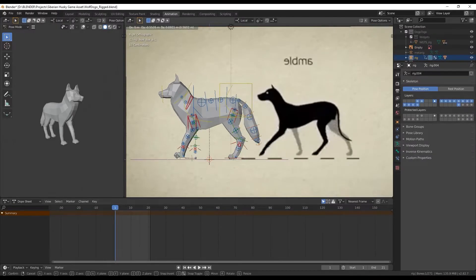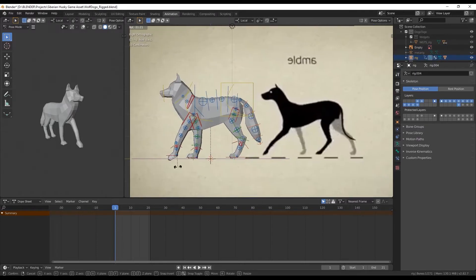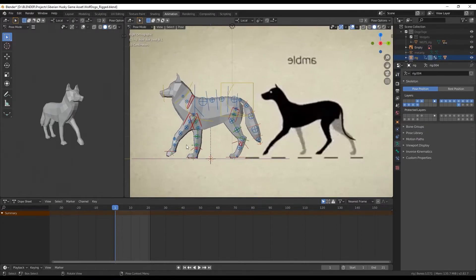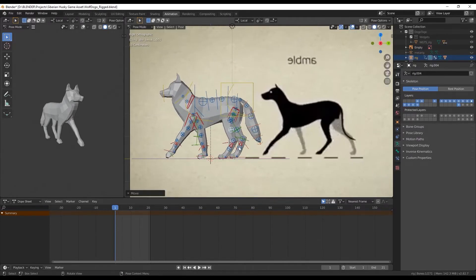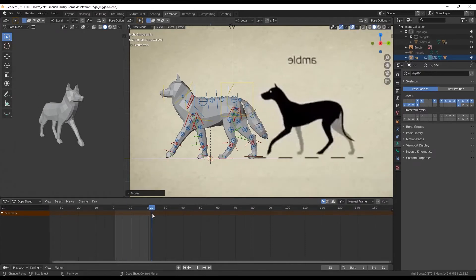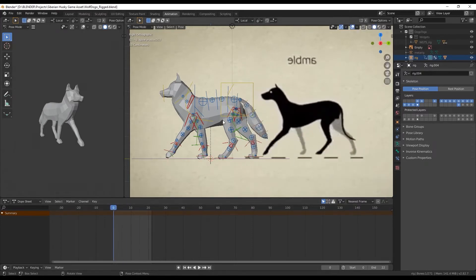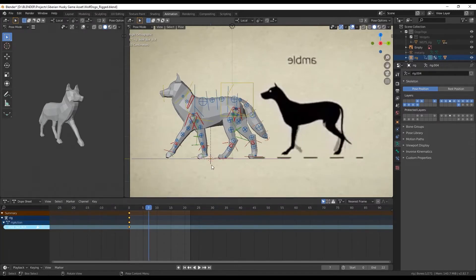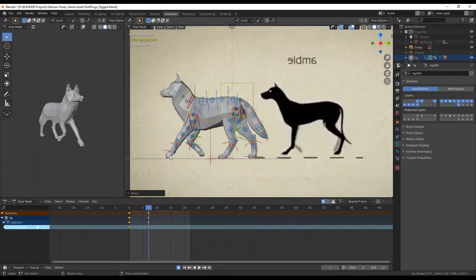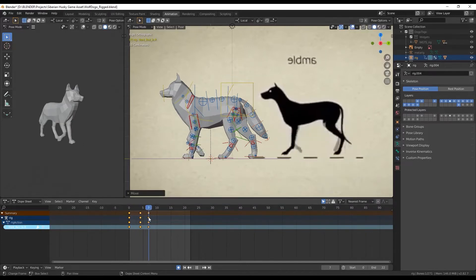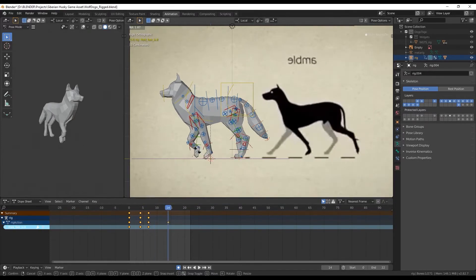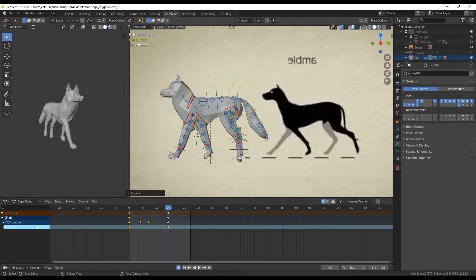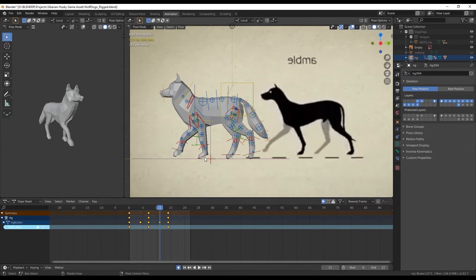Managed to get the reference video inside of Blender and started animating and I gotta say looking at the reference made it so much easier. I mean it's still not a perfect animation but it turned out much much better and it was much easier to actually figure out what I was doing.